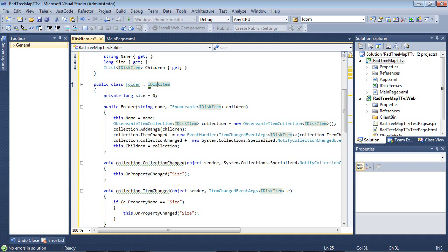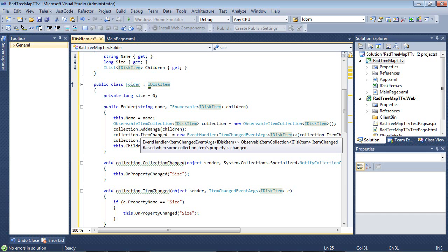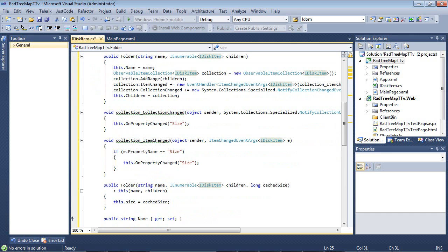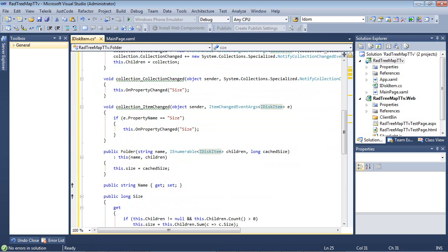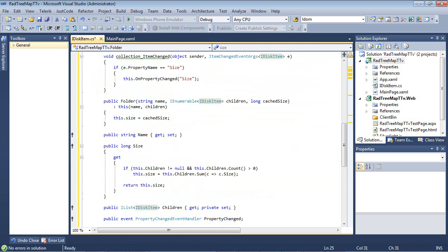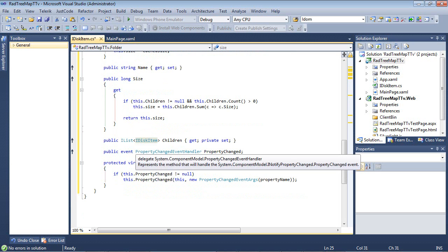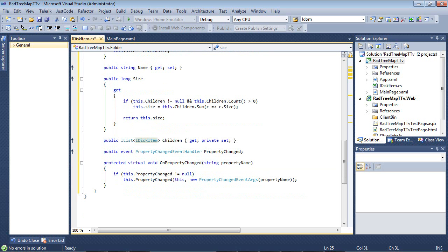I have a couple of event handlers added in here for an ItemChanged event and a CollectionChanged. And if we scroll down here, you can see the CollectionChanged and then the ItemChanged. Then we have a folder, which is given this.Size equals cachedSize. We have the name and then the size here. And then finally, we're wrapping up with the public IList of IDiskItem children. And we have our PropertyChanged event handler and our OnPropertyChanged boilerplate code.